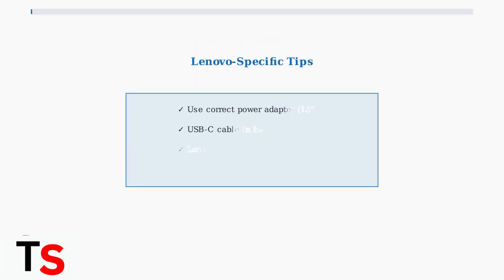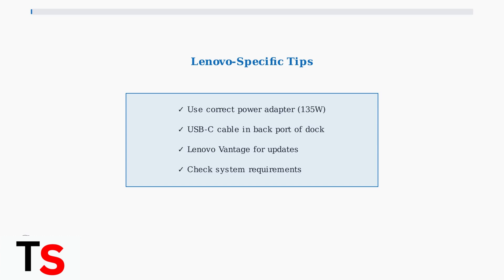For Lenovo-specific issues, ensure you're using the correct power adapter, typically 135 watts for most docking stations. Use Lenovo Vantage for automated updates, and make sure the USB-C cable is connected to the correct port on the back of the docking station.